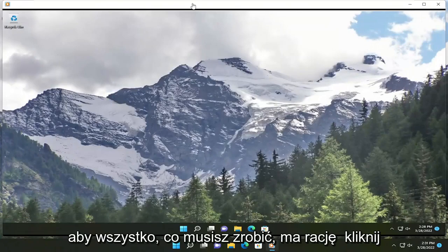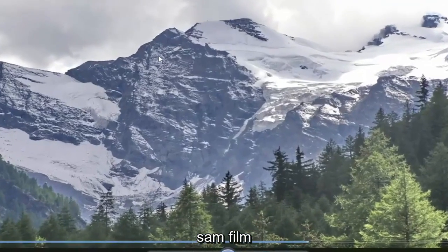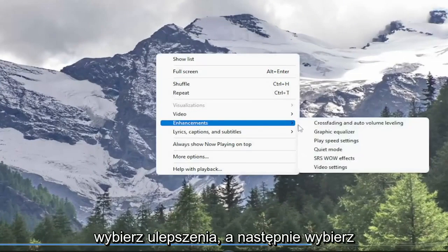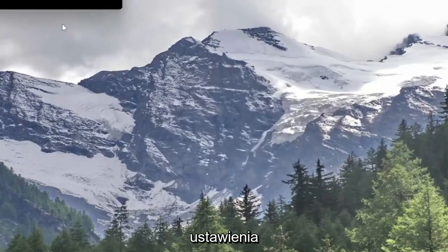All you have to do is right-click on the video itself, select Enhancements, and then select Play Speed Settings.